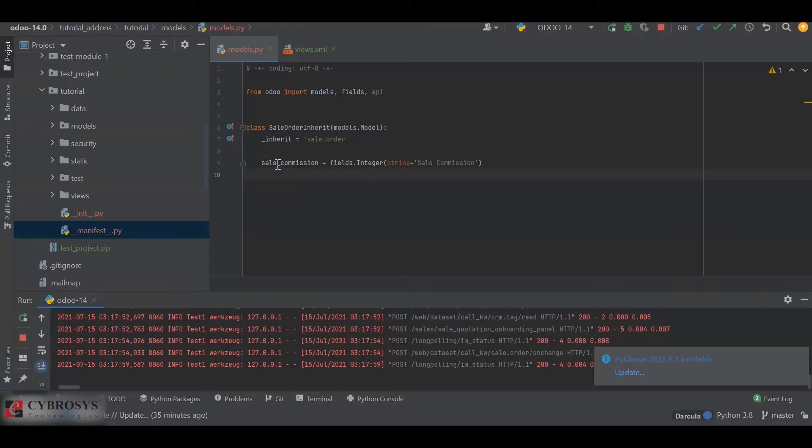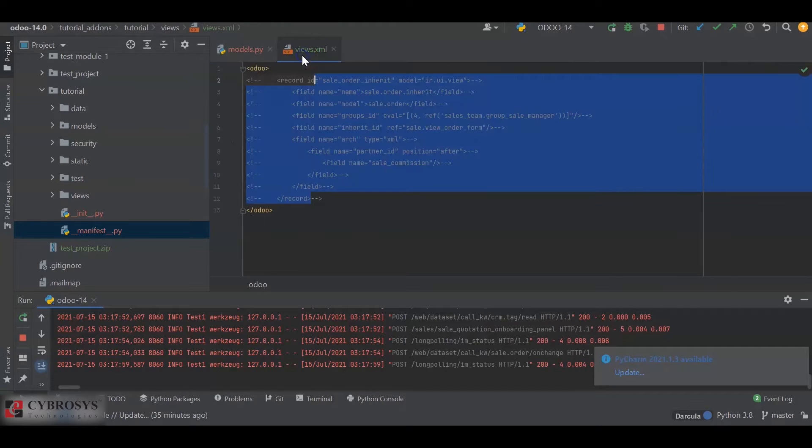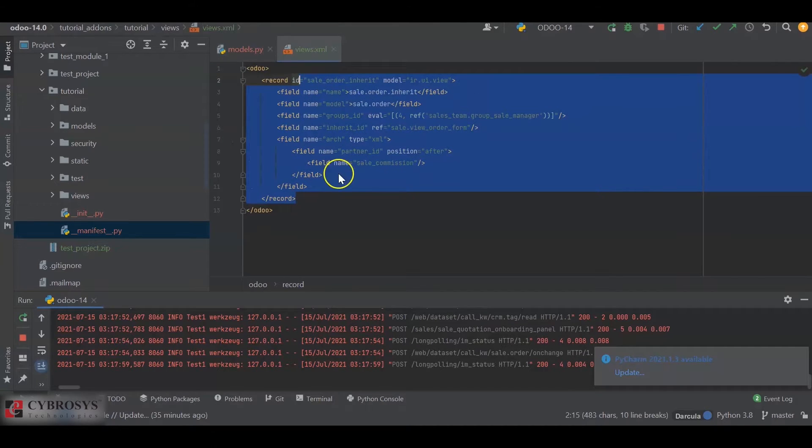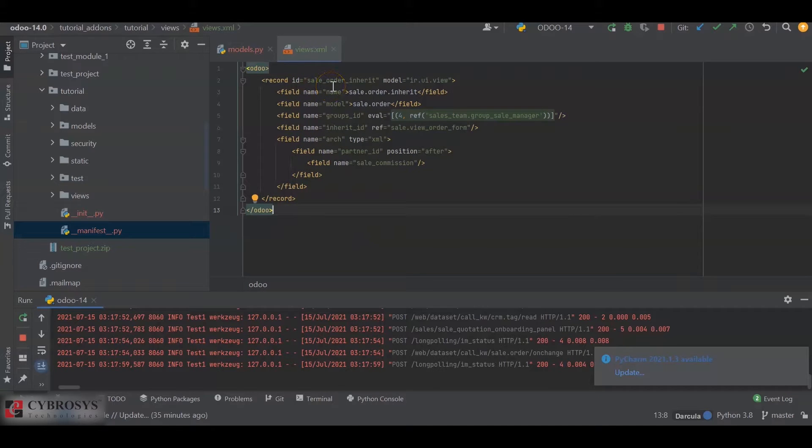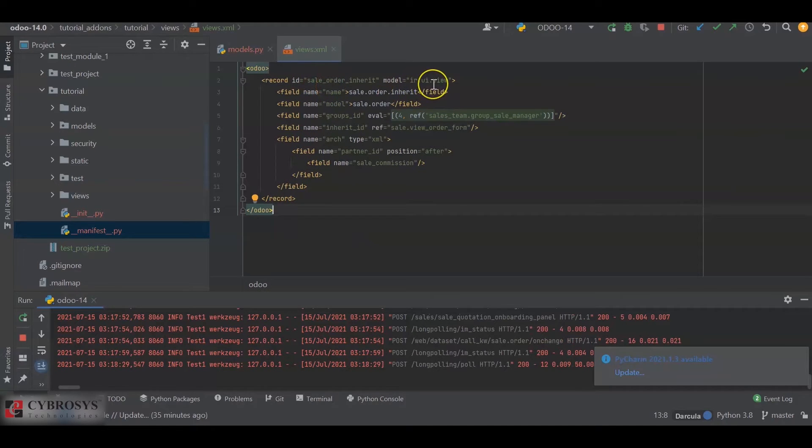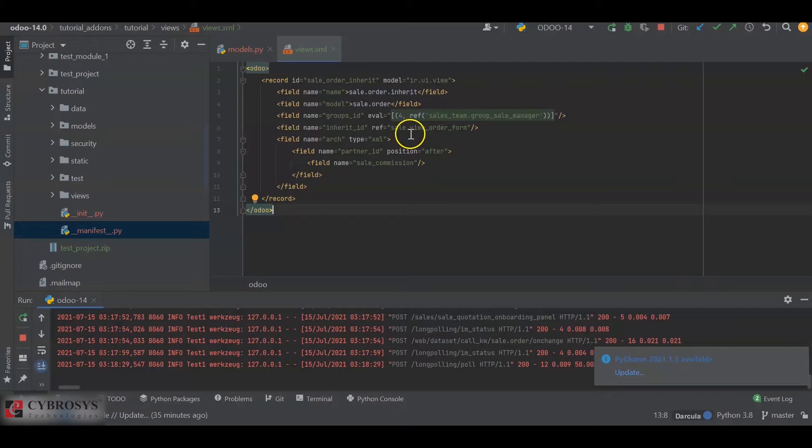Next we will define the XML file for this. I've defined a new record as sale_inherit and the model as ir.ui.view. I specified a name for the record, sale.order.inherit, and the model as sale.order.